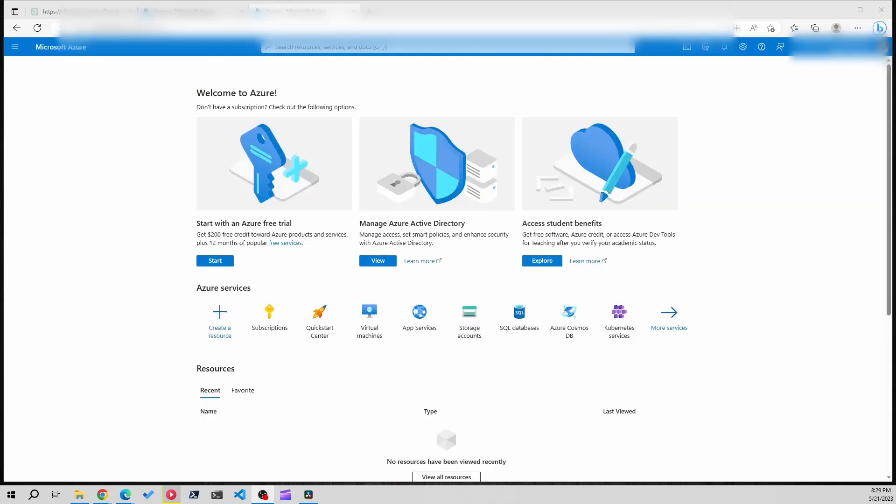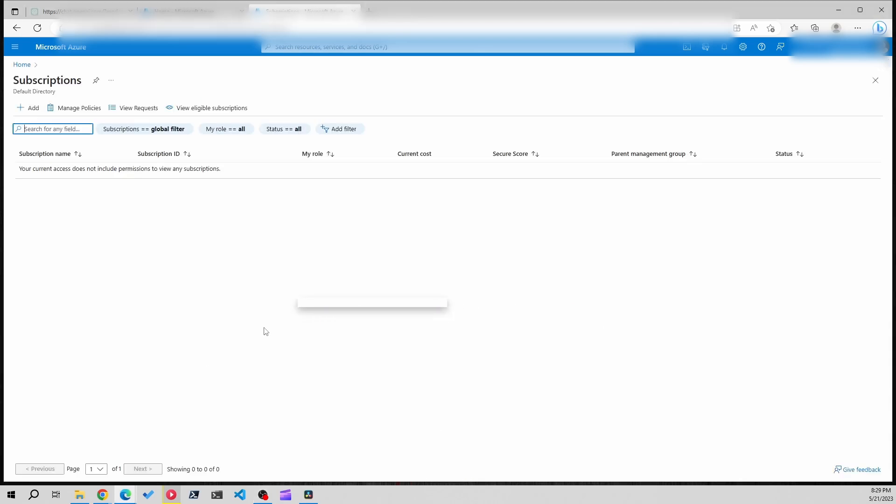I just had to finish setting MFA up on my guest user account in my personal tenant. You may or may not have that on your end. So I'm in my personal tenant and if we go to subscriptions you can see I do not have a subscription here yet. So let's bring the subscription over from my work tenant.